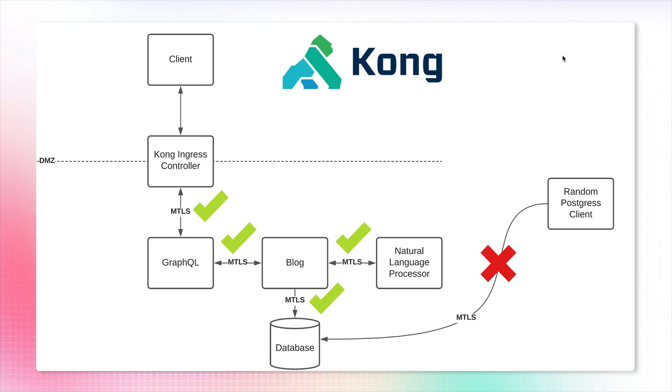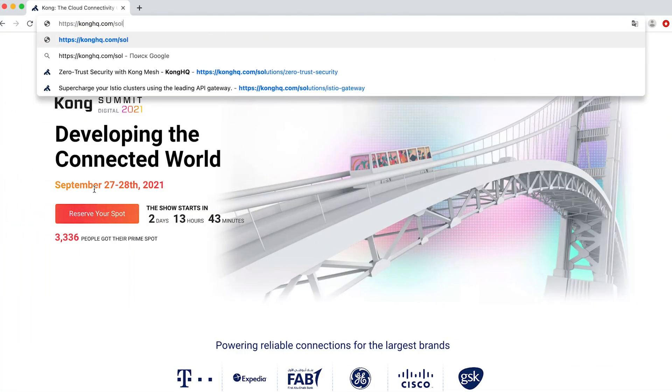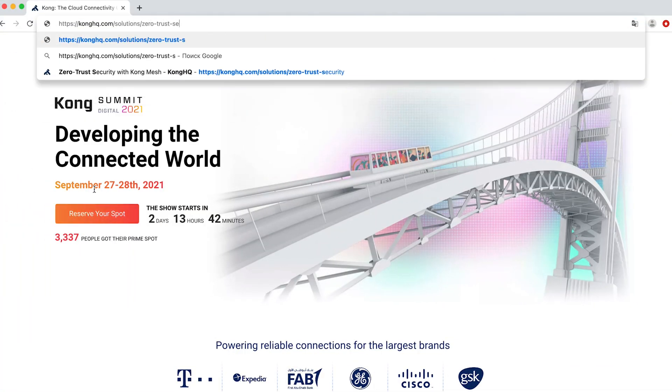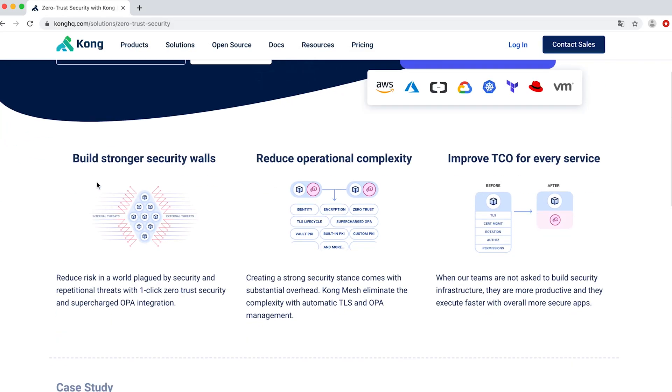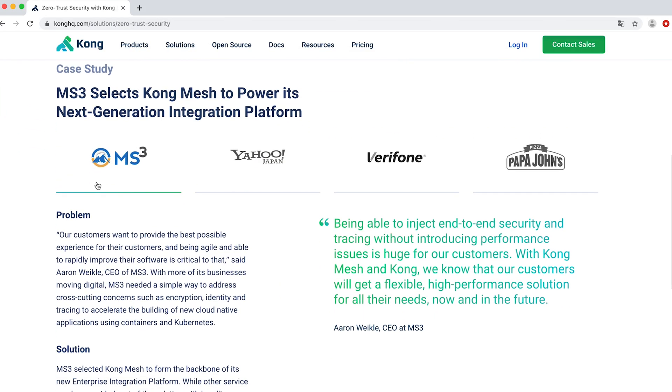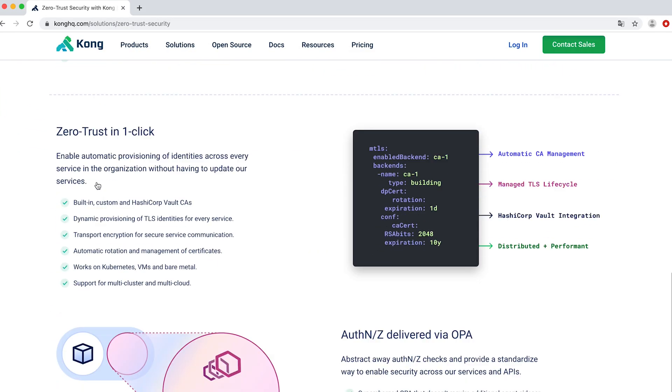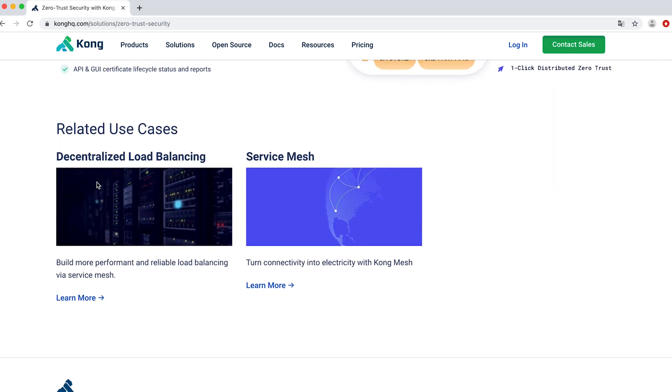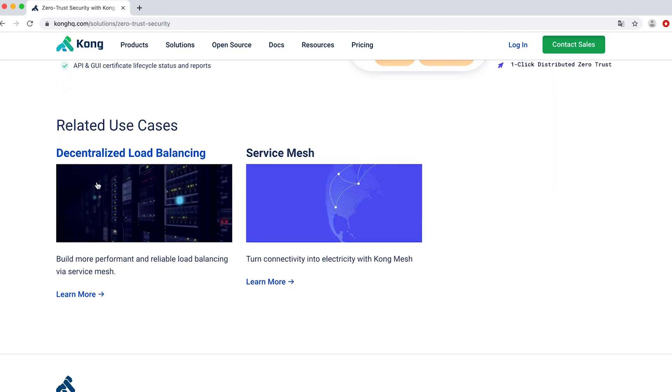And if you want to learn more, go to konghq.com/solutions/zero-trust-security. Don't forget to check other demos on our virtual demo floor to learn more about cloud-native connectivity, service mesh, and Kong. As for now, have a nice day.